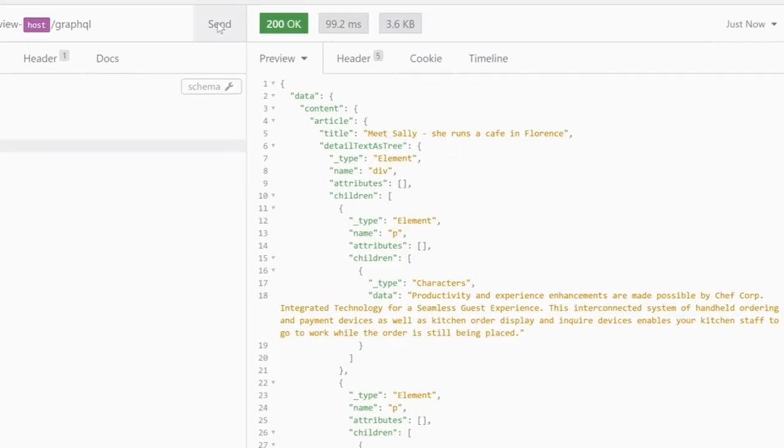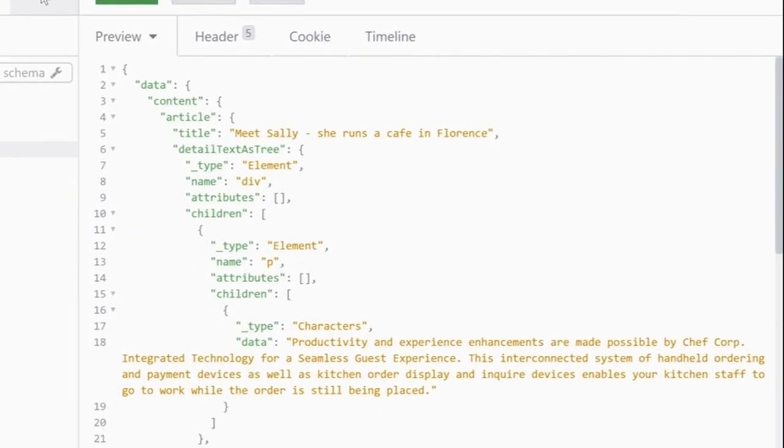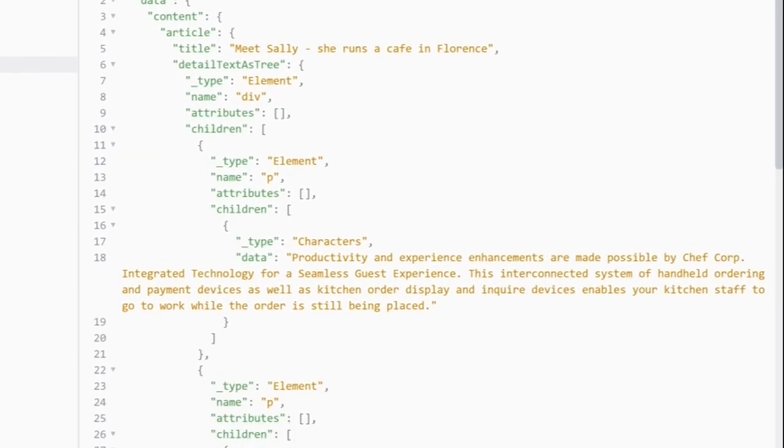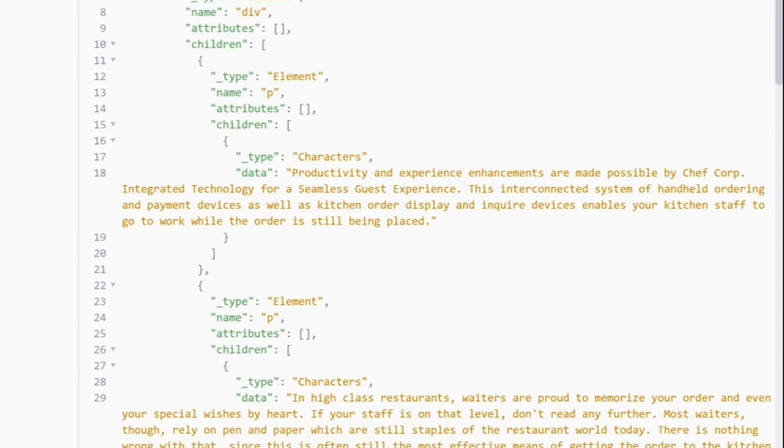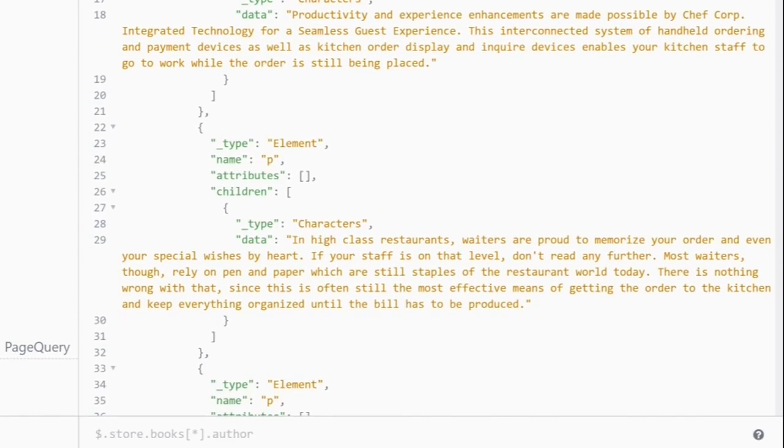As you can see, this displays the text as a JSON structure, with each piece of formatting represented by its own nested JSON object. As a matter of fact, the React app you have seen earlier actually uses the text as tree property, as it offers much more flexibility in terms of rendering.